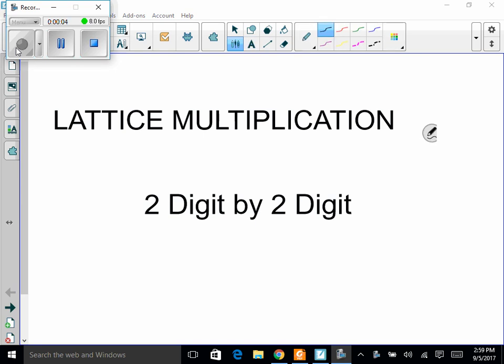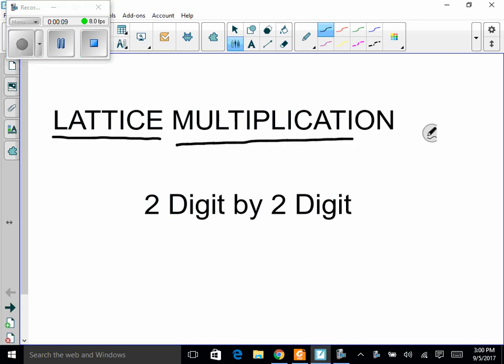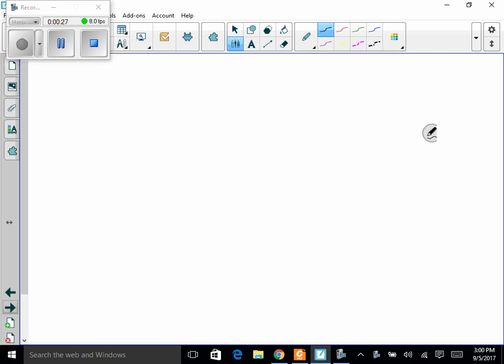Hey guys, it's Mr. Linda here. Today we're going to go over lattice multiplication. We're going to do two-digit by two-digit multiplication in a totally different way than standard. Most of your parents may not have done this or even seen this way, but it's definitely a unique way, and I find that students like to do it.